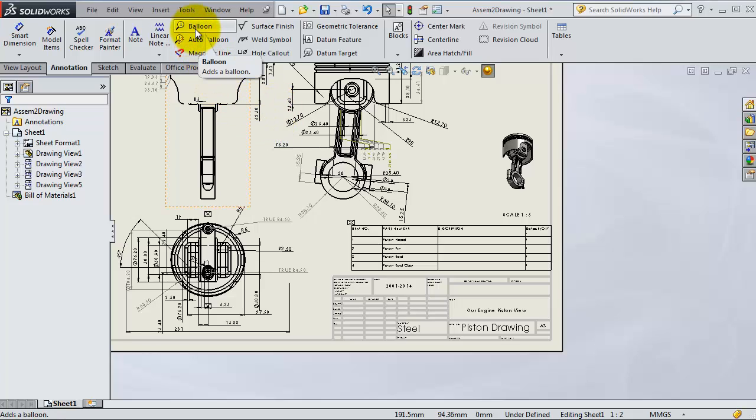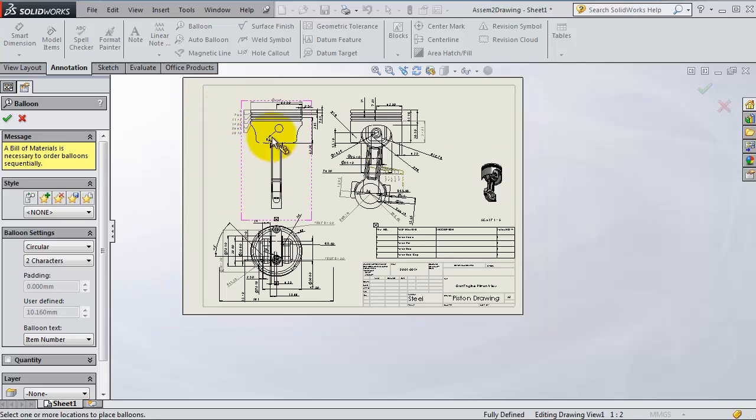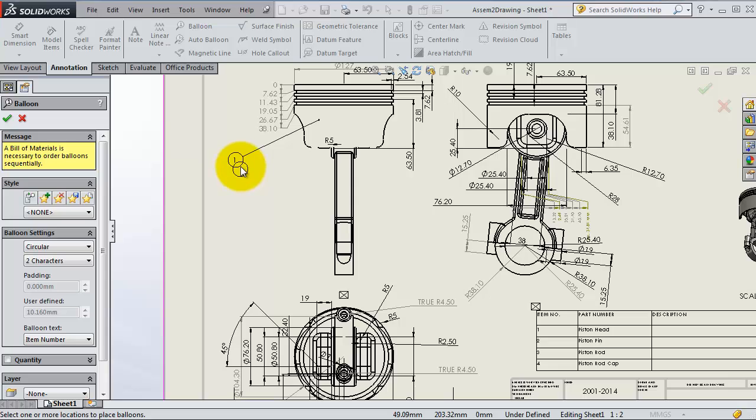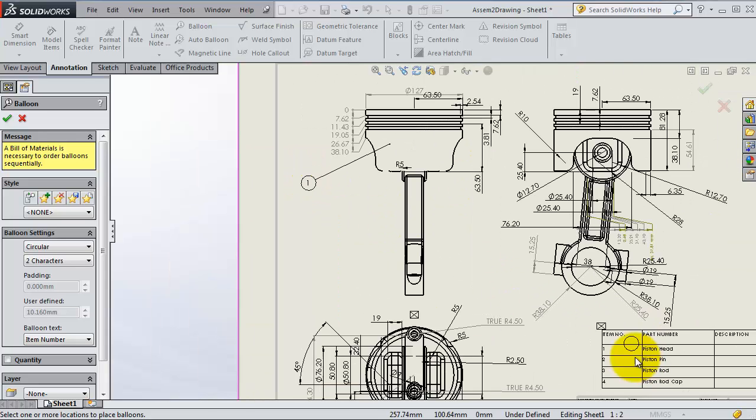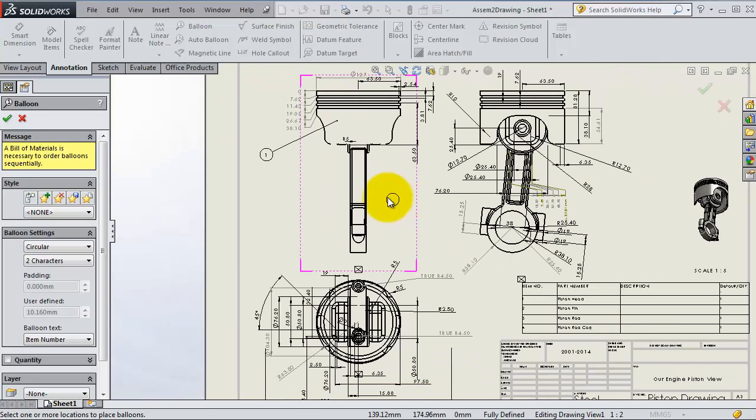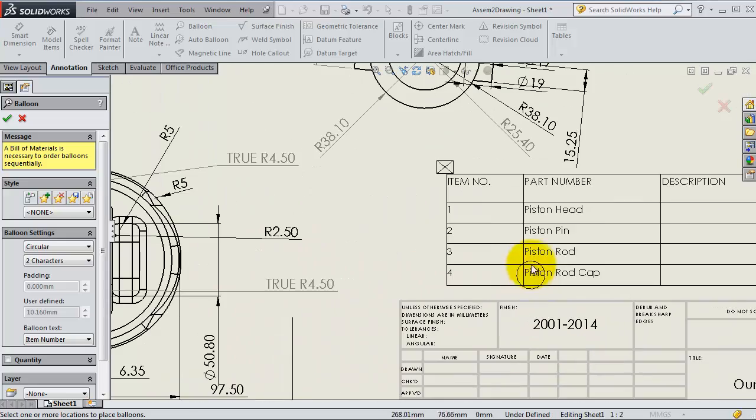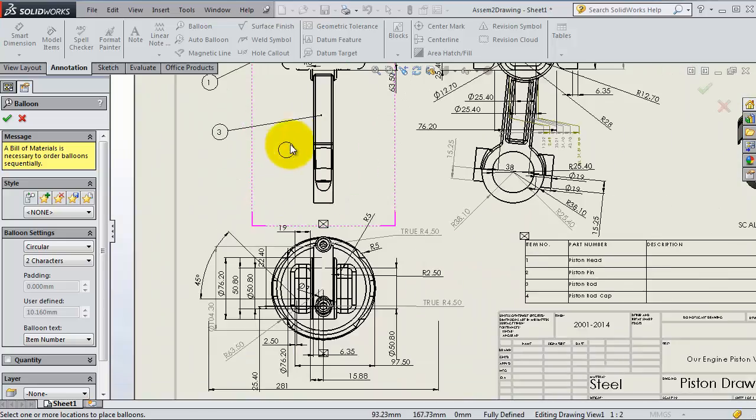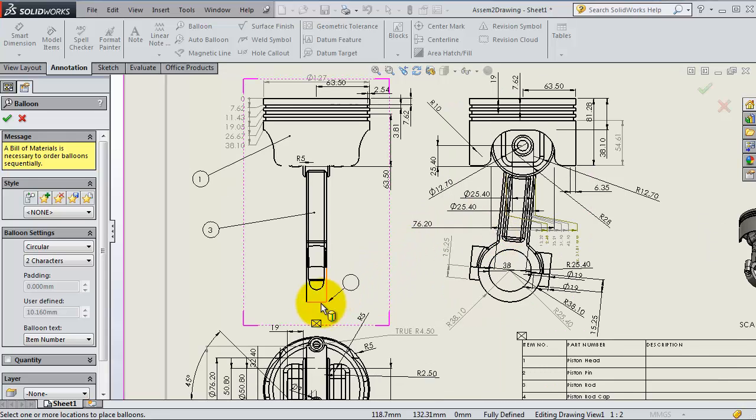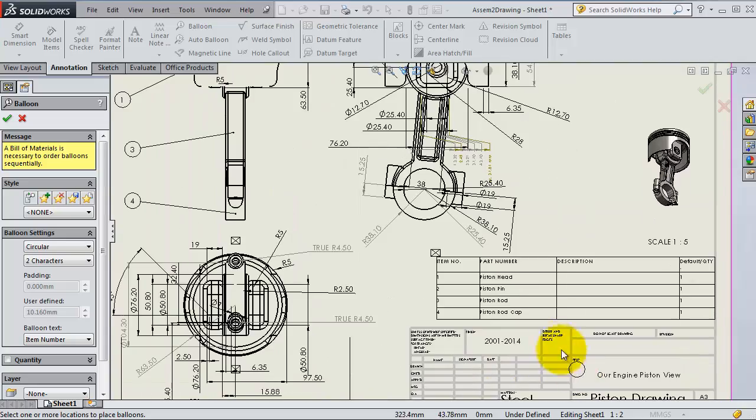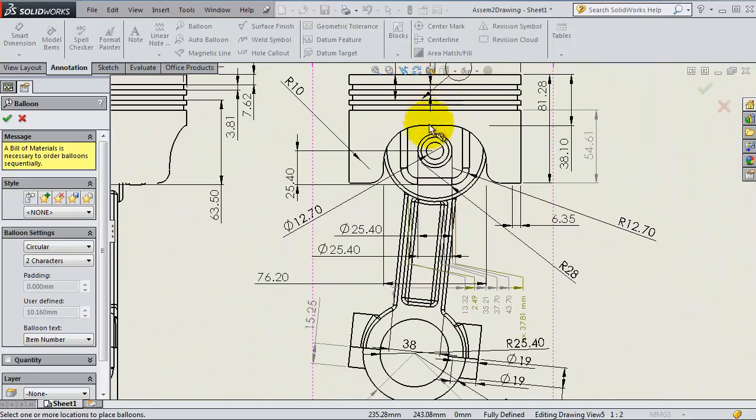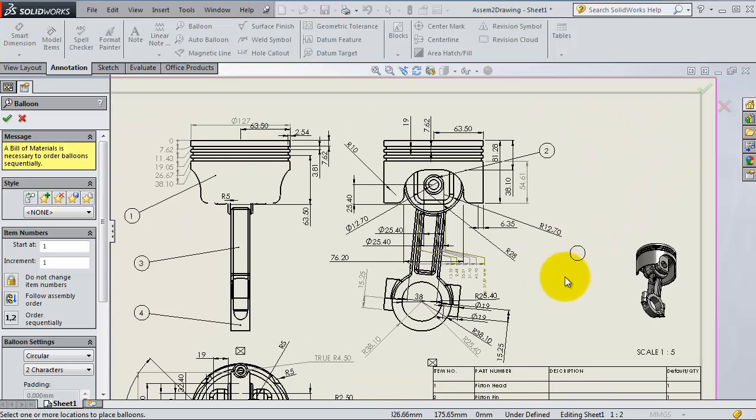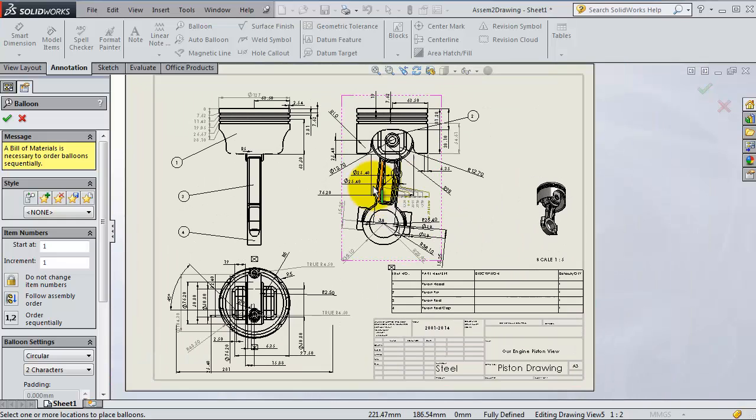You are able to add balloons one by one. For example, this is number one, this is the piston head. Automatically it is marked. So here you have number one. If you select this one, you will get number three, which is piston rod. Here you can see number four, which is the piston rod cap. Then you have here number two, the piston pin.